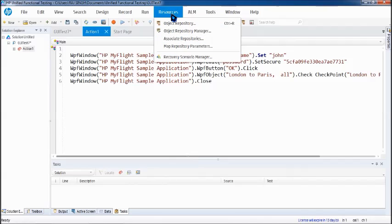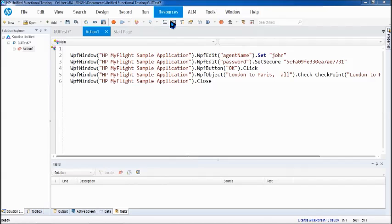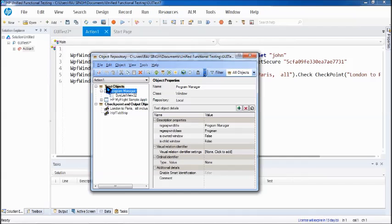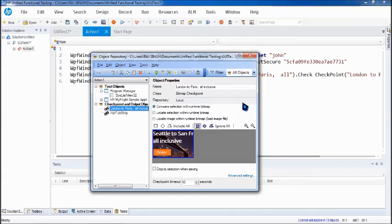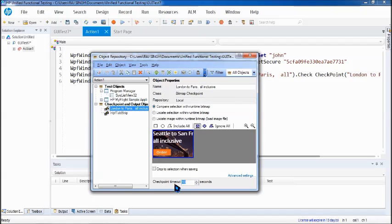We can fail it not by changing the expected, but rather by changing the checkpoint timeout. Here the expected is an image and you cannot really upload a new image or something, but if you want you can crop it.